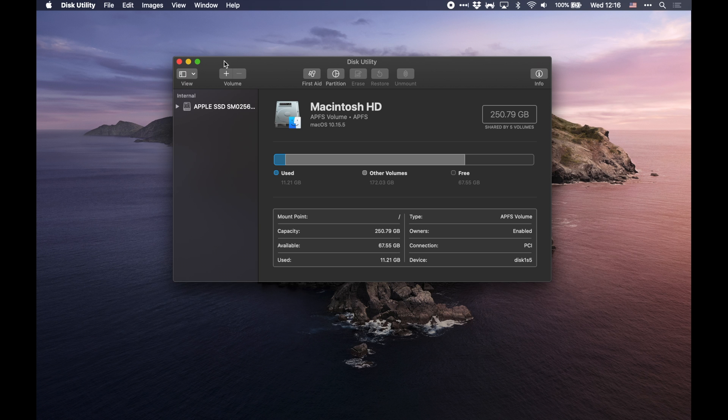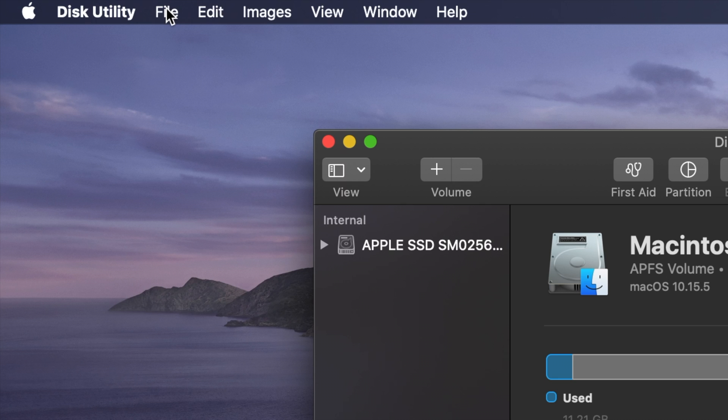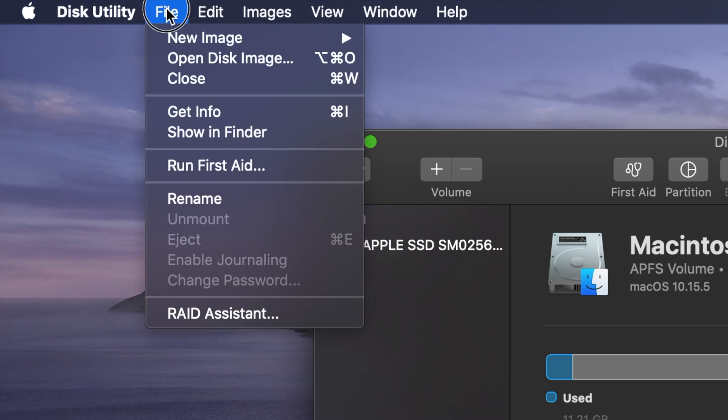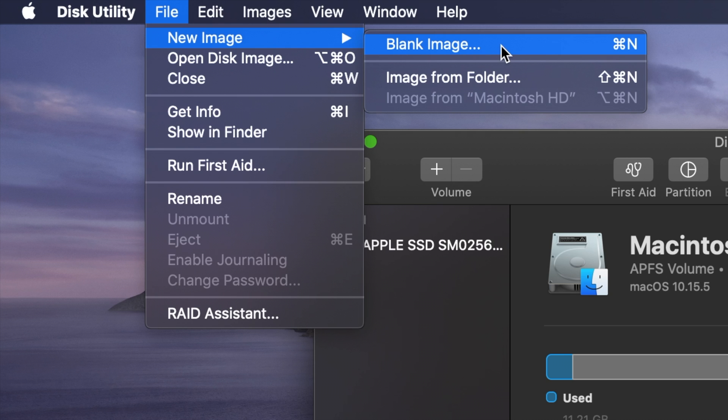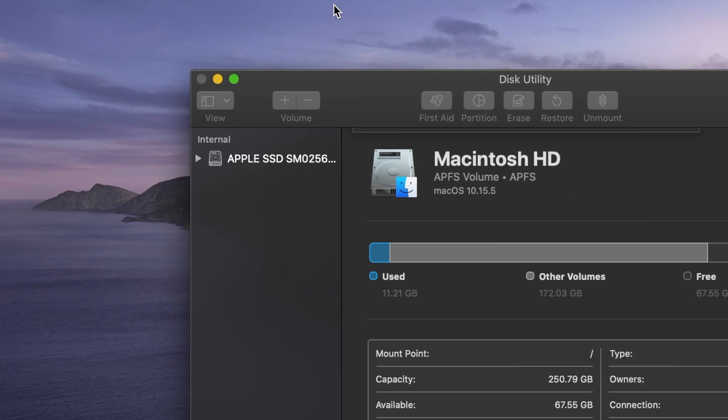So to get started, go up here to the File menu, and go to New Image, and we're going to click Blank Image. If you already have a pre-existing folder of stuff that you want to encrypt, you can do that from image from folder. But in this case, we're going to start with a purely blank image.